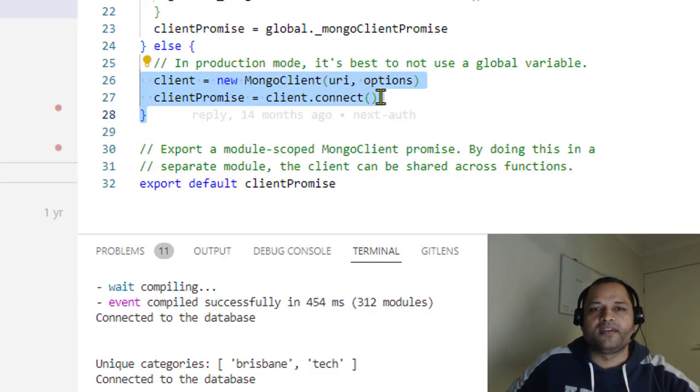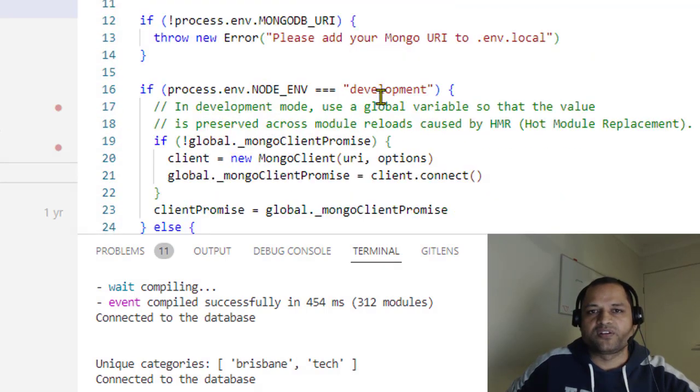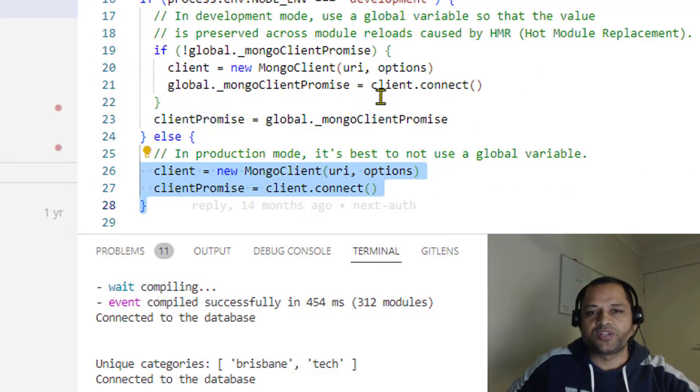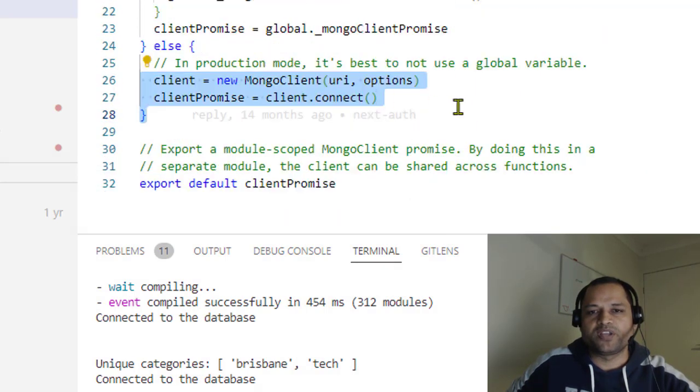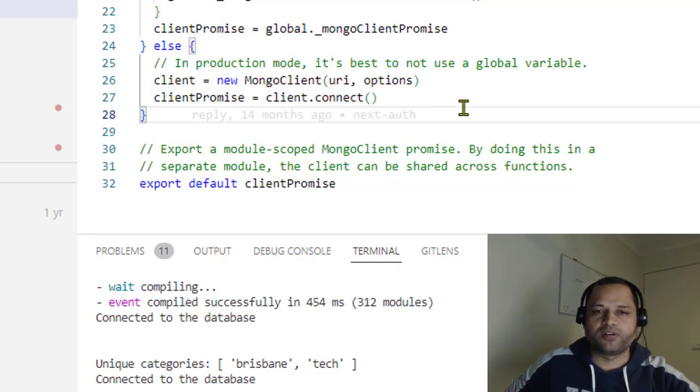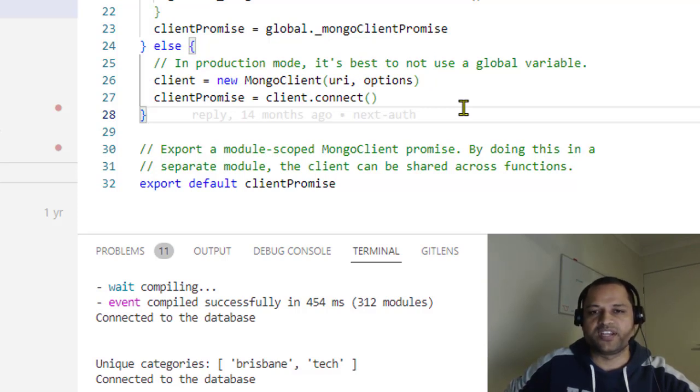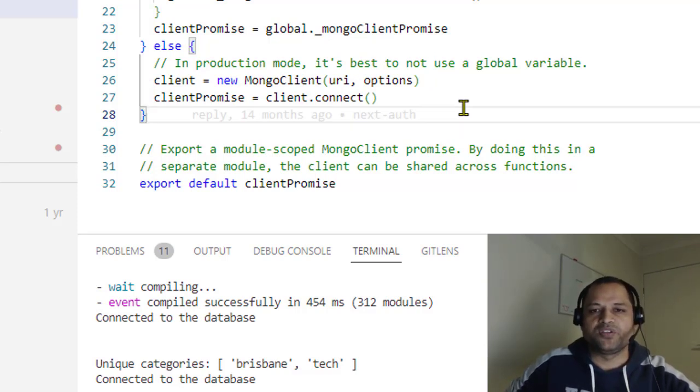Notice here that we're not closing the connection - we don't have to close it because if you keep making and closing connections, that's a lot of overhead you need to consider.